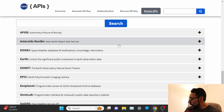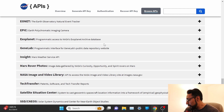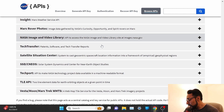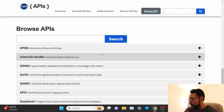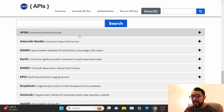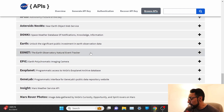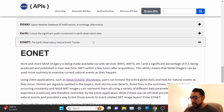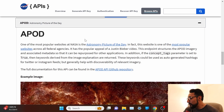But just given time constraints, I wanted to give myself a more reasonable time frame and more reasonable goal. So instead of using a ton of different APIs, I ended up just using two: one is EONET, the Earth Observatory Natural Event Tracker, and the other is Astronomy Picture of the Day.